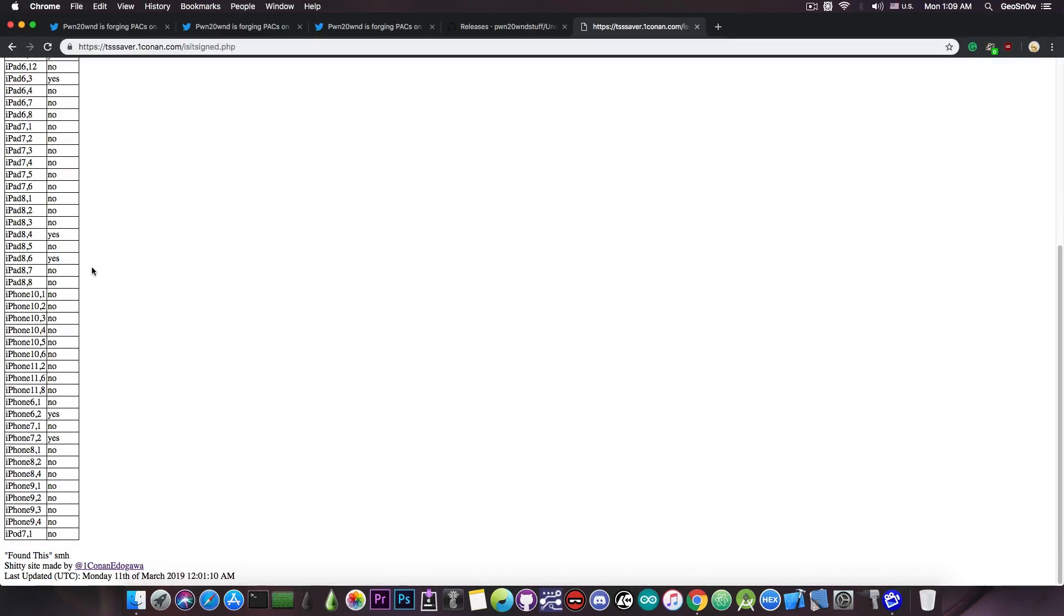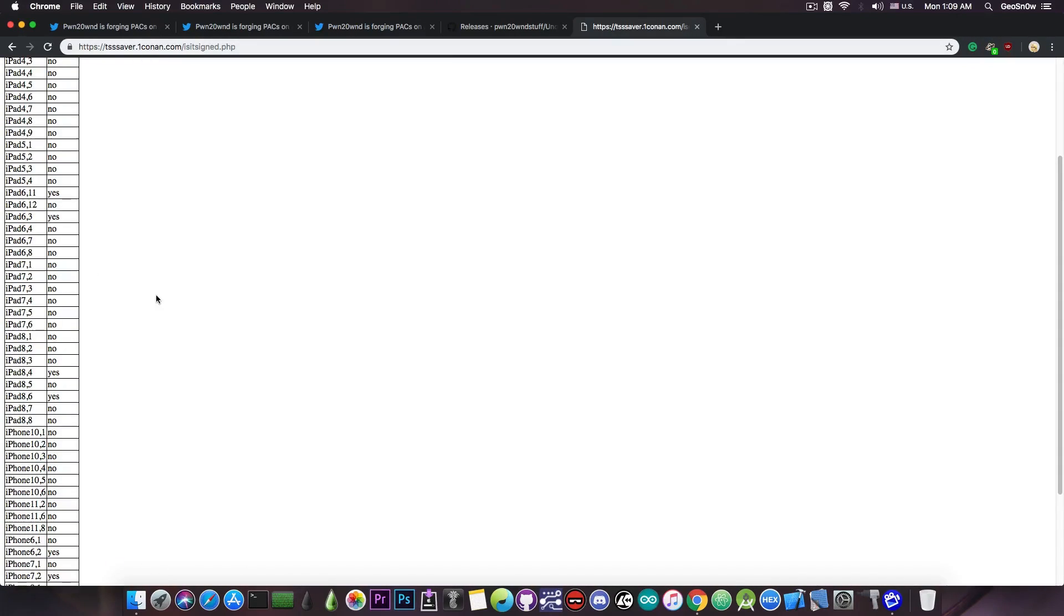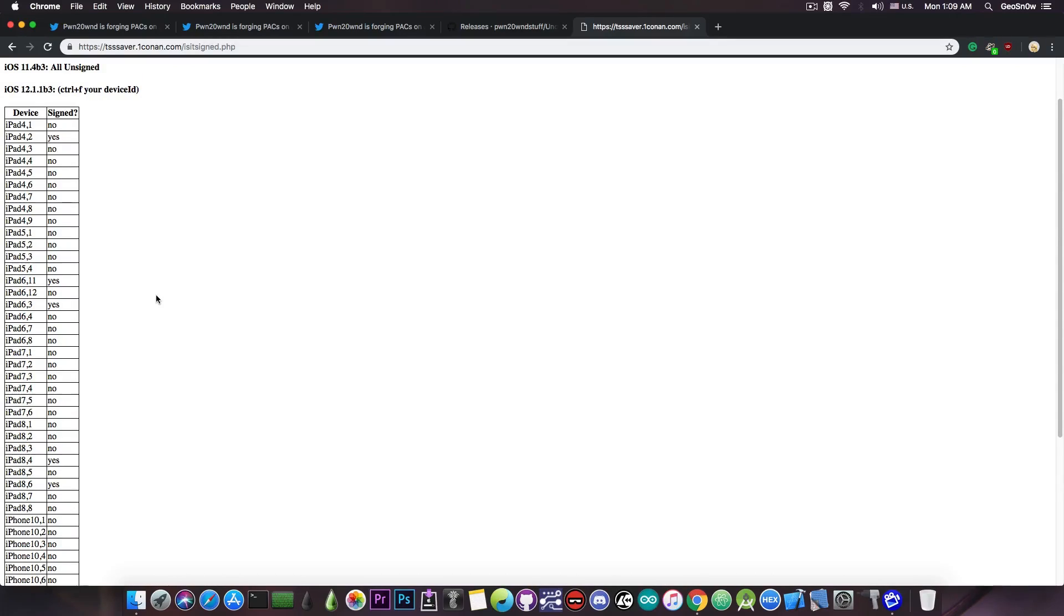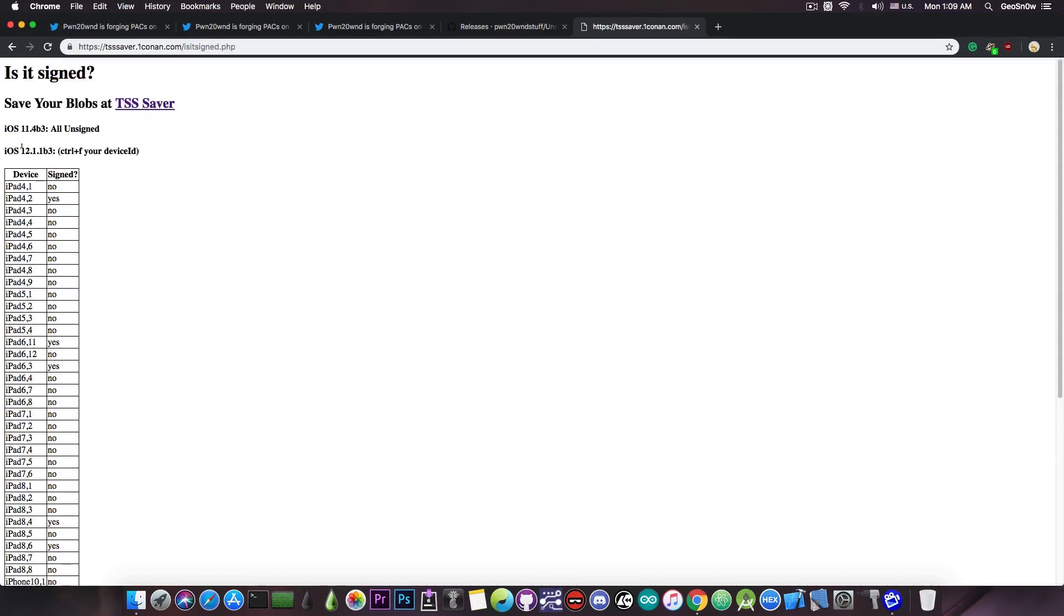Now Apple has been shifting the signing status on and off for these devices for the last couple of days, and I have no idea why they keep on signing and unsigning again, but if your device is still signed, definitely save your blobs, and if you need to downgrade, it's your last chance.